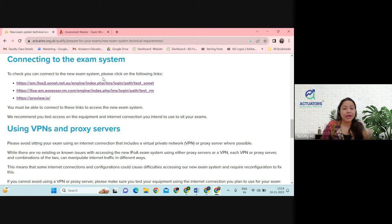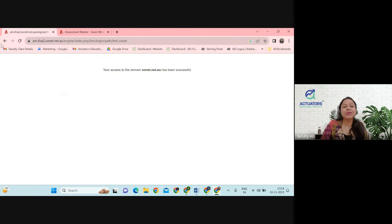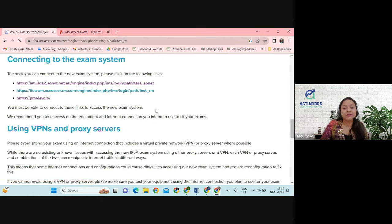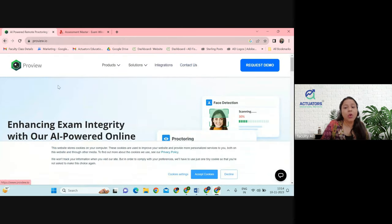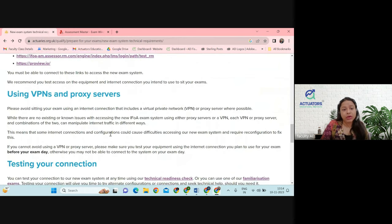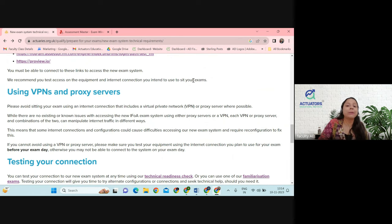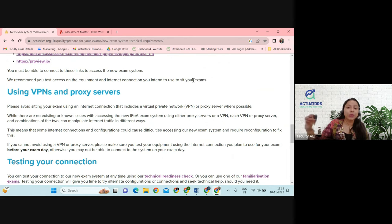Next, to connect to the exam system, you have to click on these three links and check whether these links are opening for you or not. I'll click one by one — it says successful, meaning this particular link is successfully opening. If all links open successfully, this means you will be able to access the test in your exam. Test the access on the equipment and internet connection you intend to use to sit for your exam.